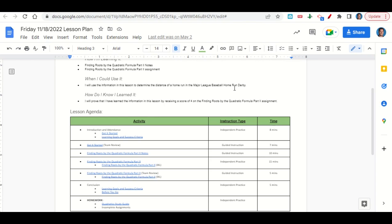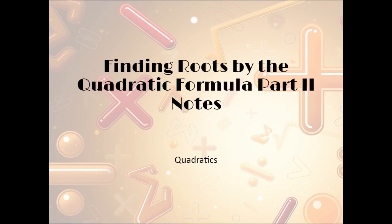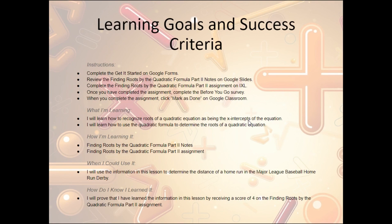Your only homework for tonight is to continue working on the quadratic study guide and any incomplete assignments that you may have. Let's take a look now at the finding roots by the quadratic formula part two notes.